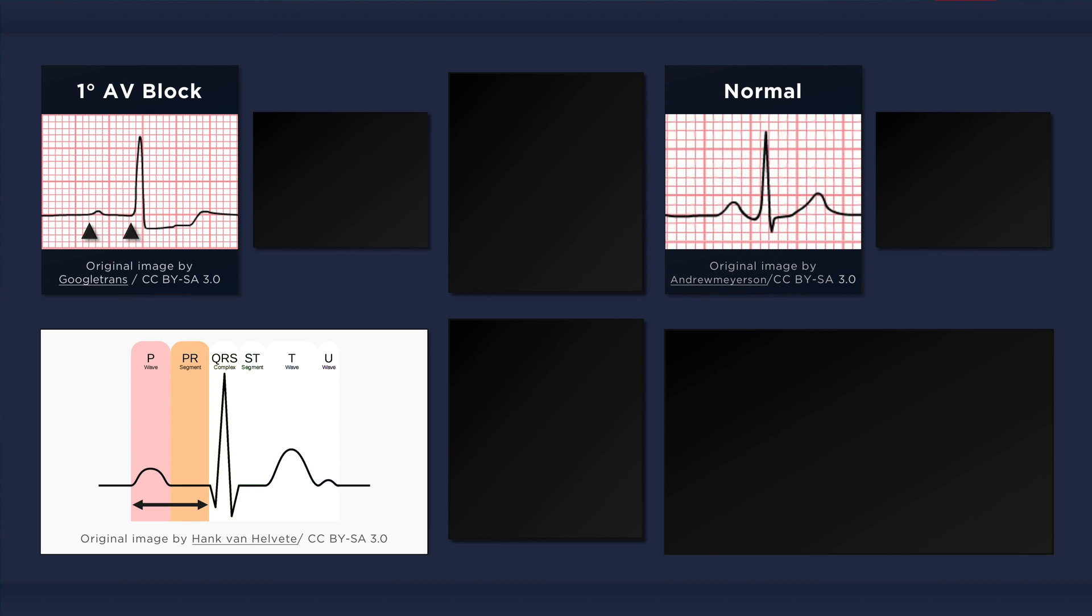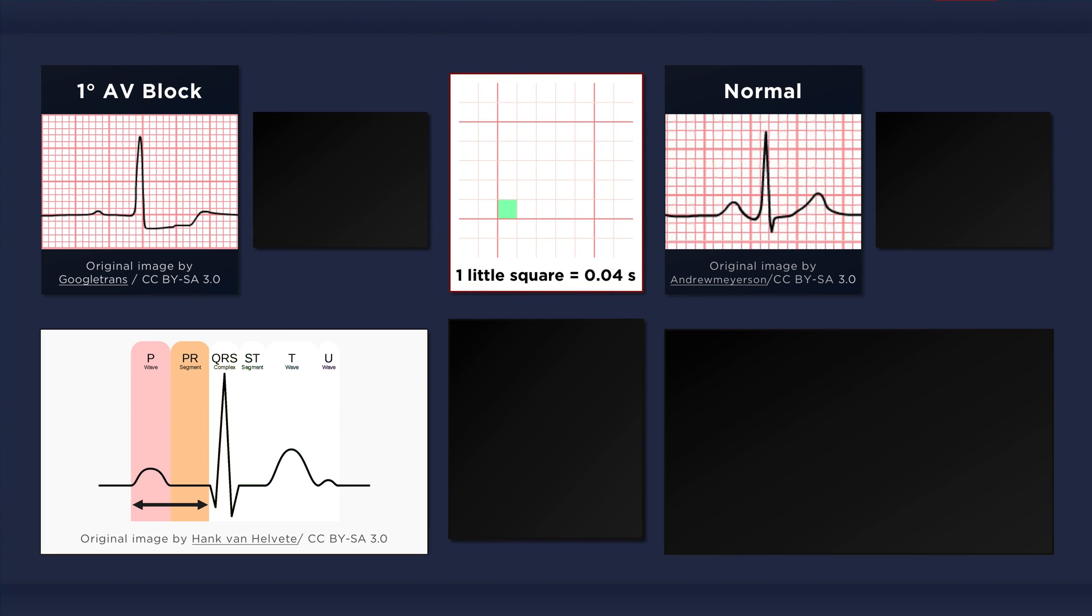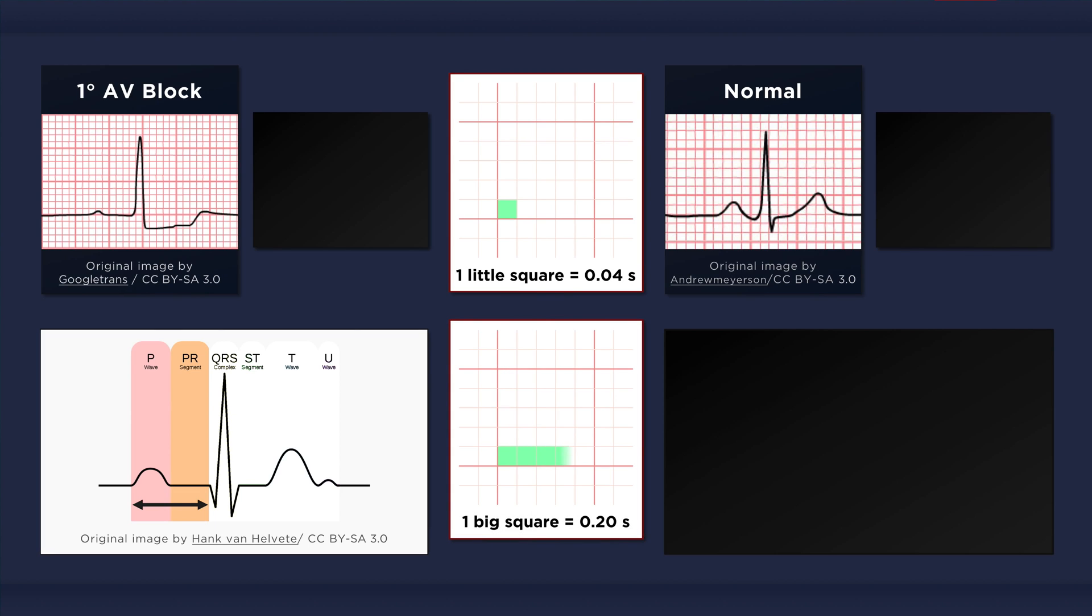The ECG on the top right depicts a normal PR interval. To determine its duration, we simply count the squares from the beginning of the P wave to the start of the QRS complex. The duration of one little square is 0.04 seconds, or 40 milliseconds. The duration of one big square is 0.2 seconds, or 200 milliseconds.